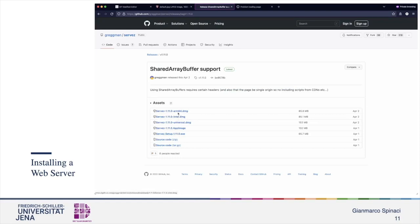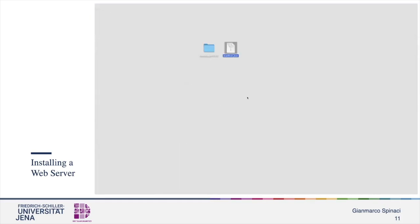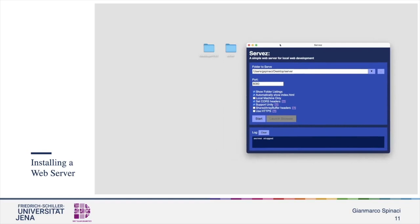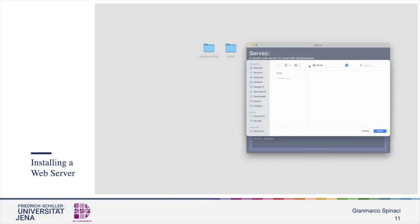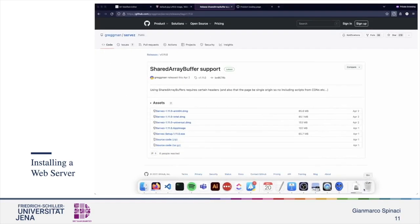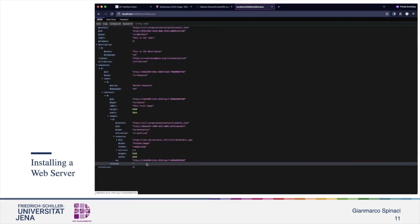Select the right distribution according to your operating system. When the download is completed, we can create a new folder called Server and move the manifest into it. Now run Servets and select the folder that you want to serve — the one we just created. Be sure to check the CORS header box, and now start the server. Let's navigate to localhost:8080/manifest.json to see if the manifest is returned. Yes, now the server is working correctly.